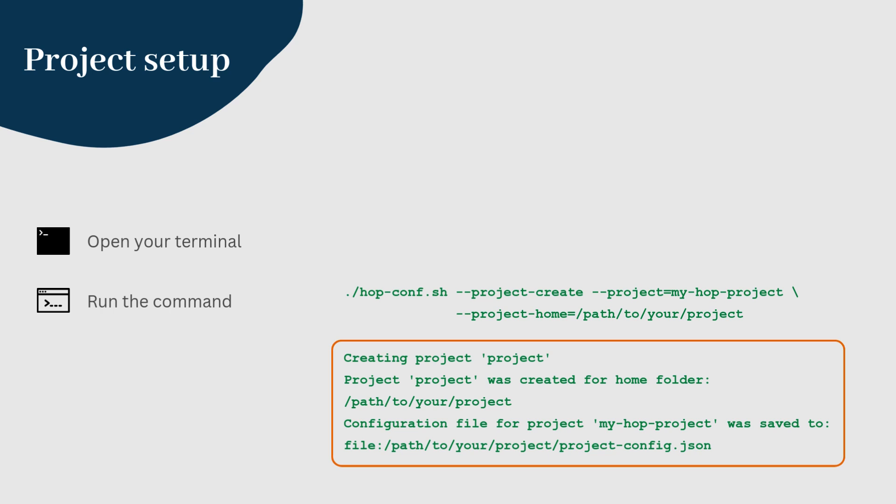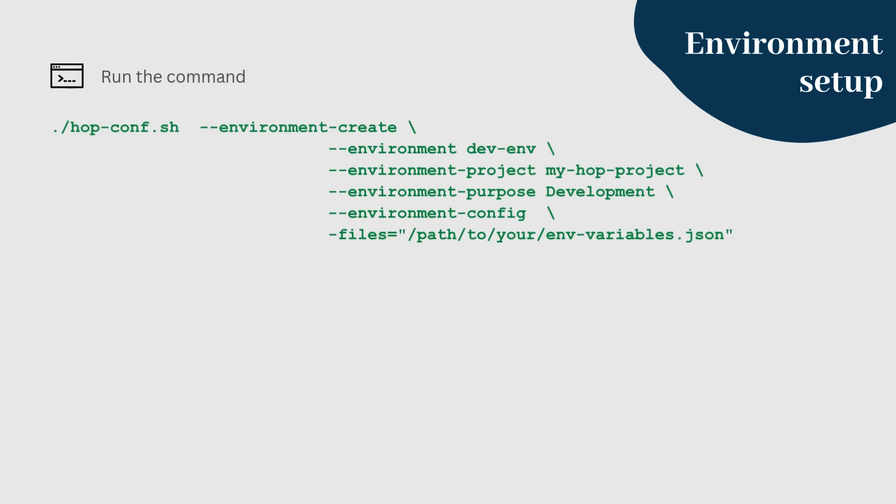Next, let's set up our first environment. An environment in Apache Hop represents the stage of your project, such as development or testing. To create an environment using HopConfig, use this command. This command creates an environment named dev-env for the MyHopProject with a purpose set to development.